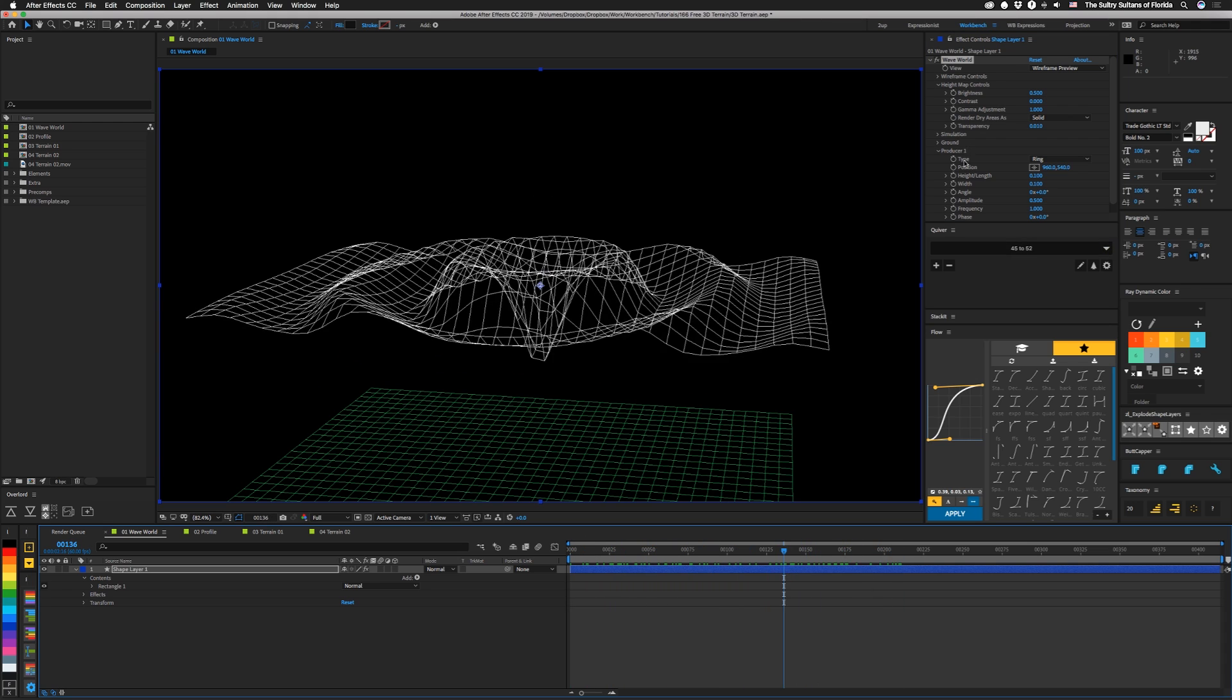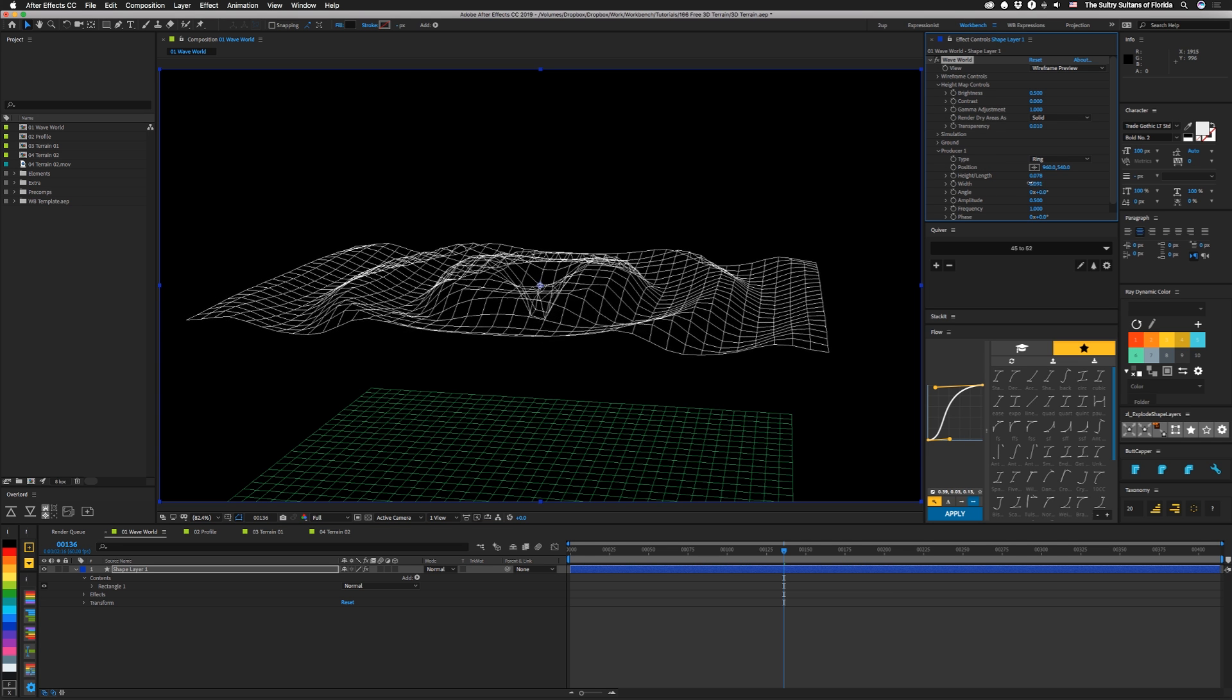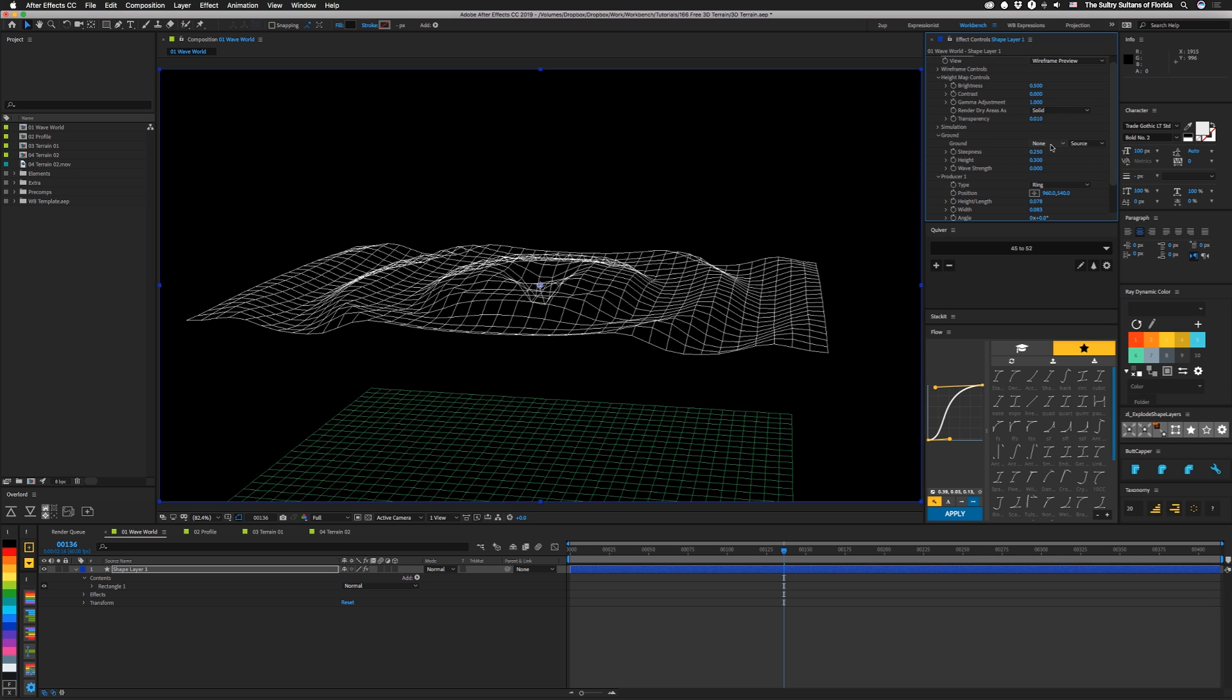And these are dependent upon the producers. You can mess with these and change things around and get different effects. And if you want, you can also add a ground in here, which takes basically a grayscale matte.